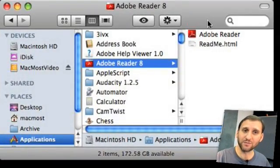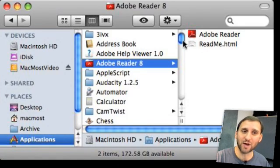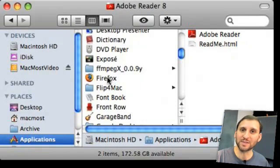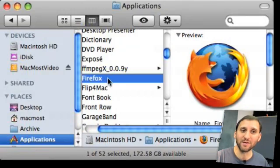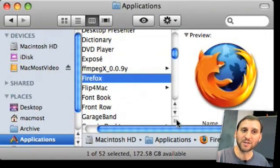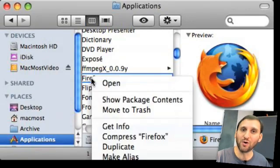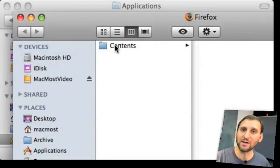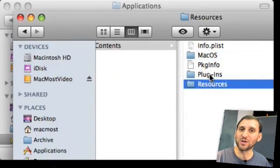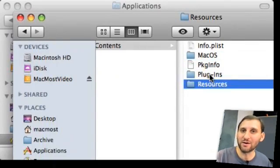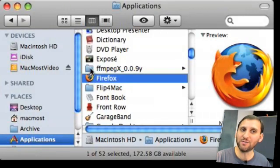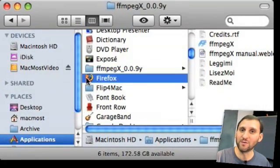The first place you want to go is your Applications folder. You can see all the applications here and drag your application to the trash. However, you'll notice a lot of these applications are a single file — and you might wonder how an application can be just a single file. Well, these single files are actually folders full of stuff. For instance, if we control-click on Firefox, one of the options is Show Package Contents, which opens a window containing all the file contents of that package. Getting rid of the application itself will get rid of most of what you need.